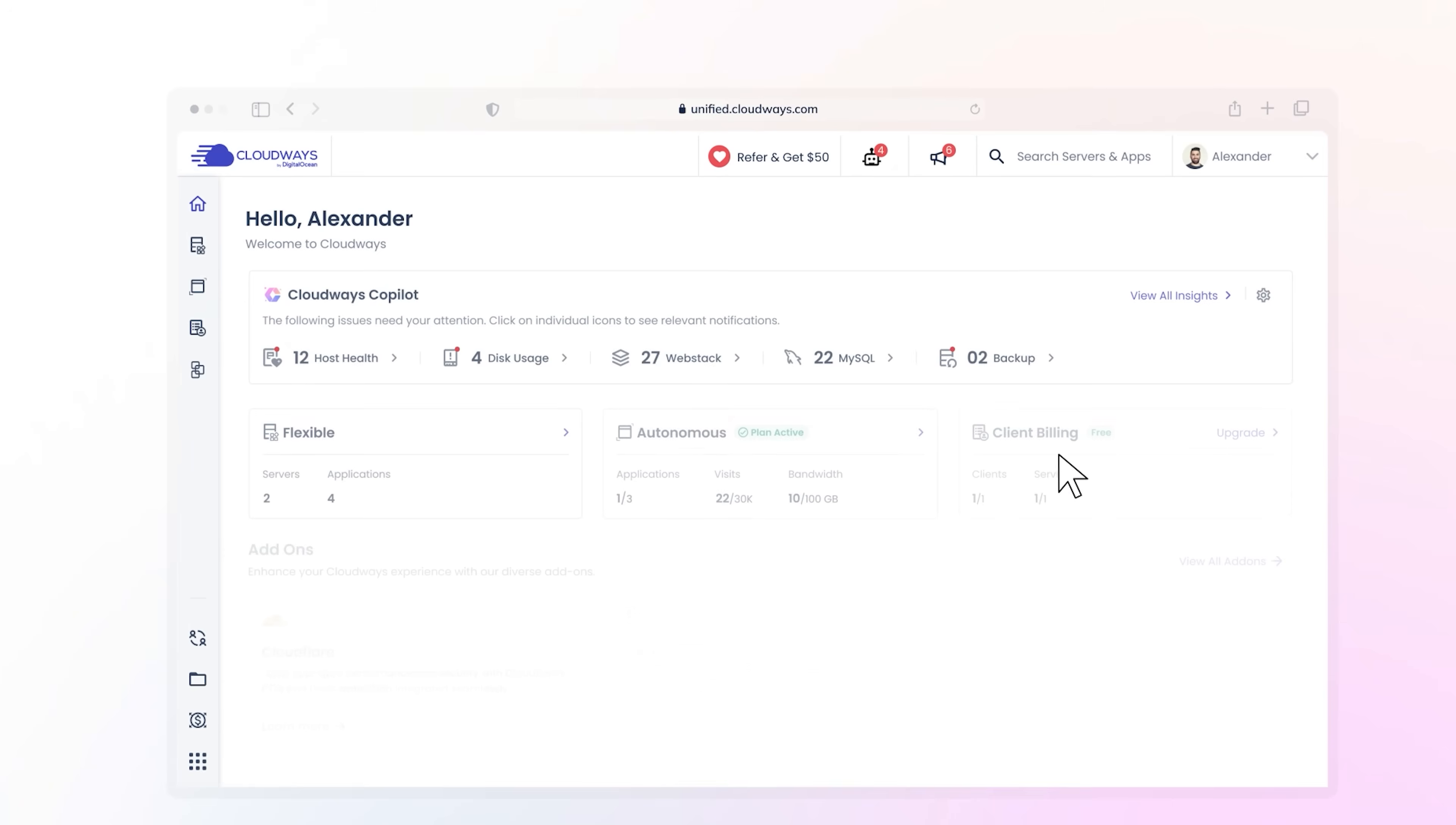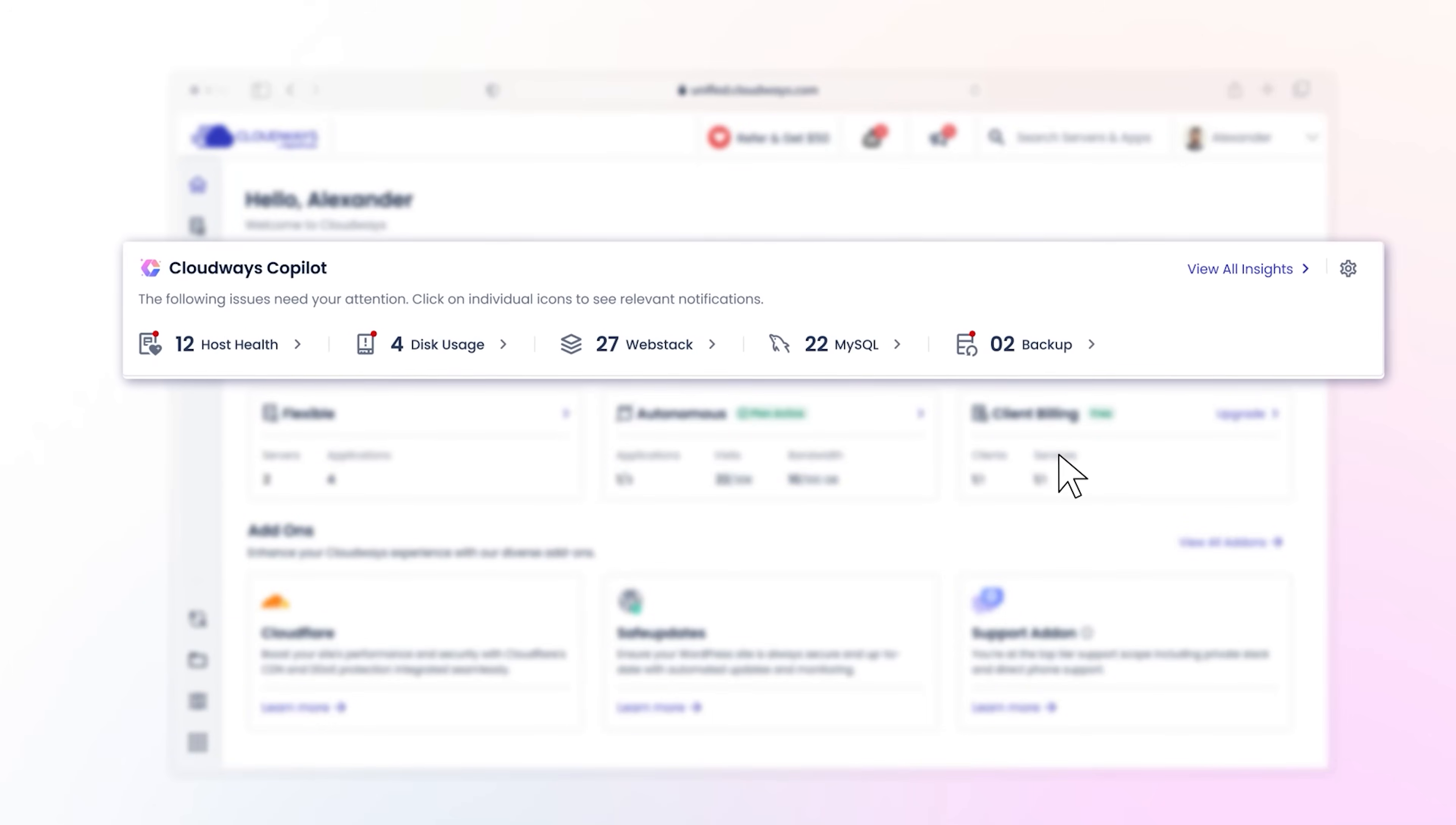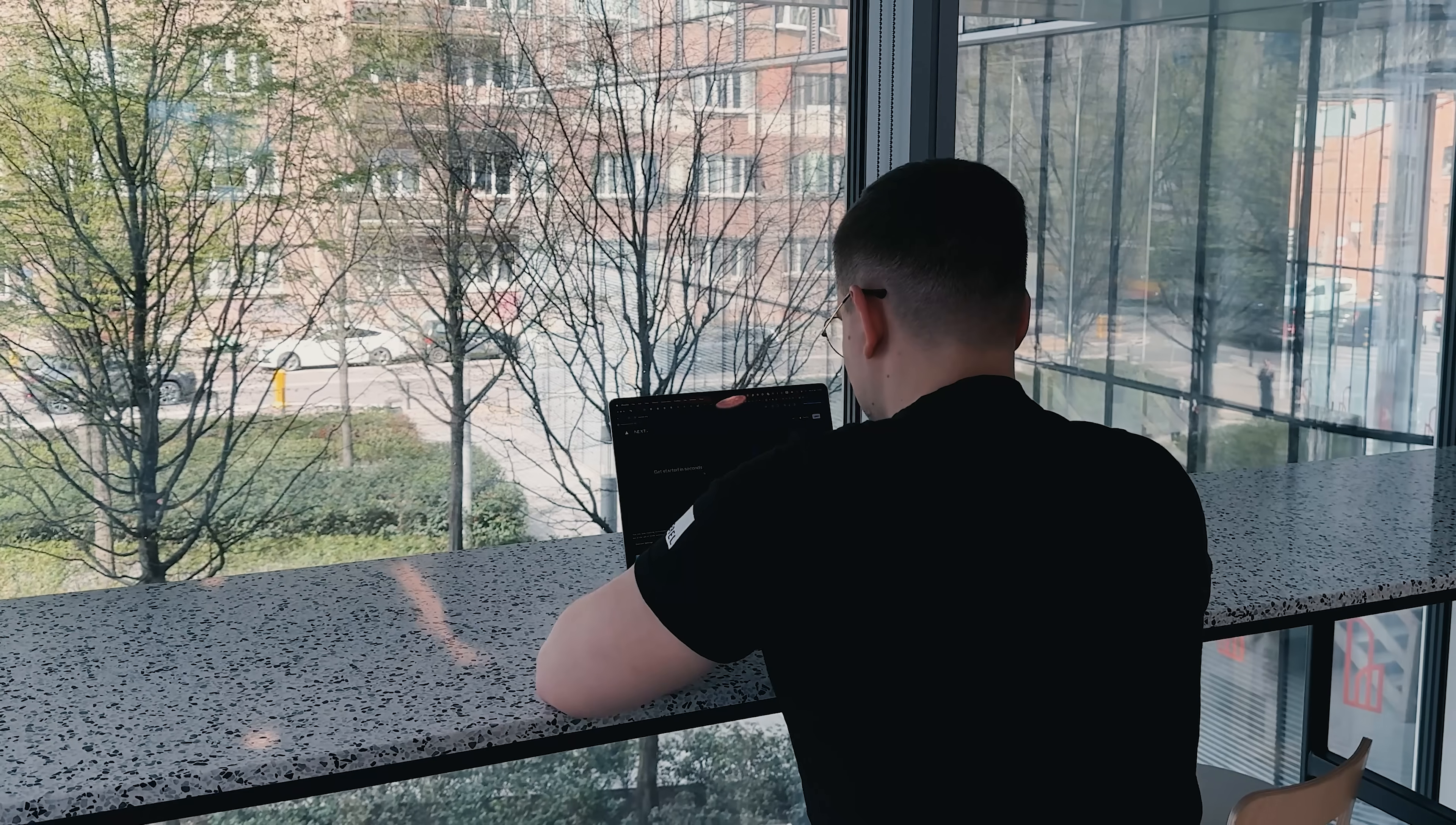Try this AI system and share it with your team, so everyone benefits from automated server management. The smart fix feature alone can save hours of troubleshooting time.